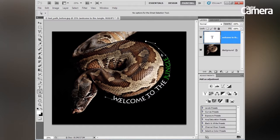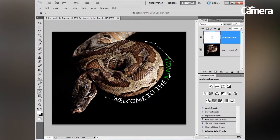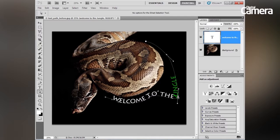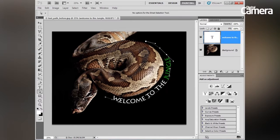I can then click on a point and just drag it to move it slightly. You can see the words automatically snap to wherever I move — so if we move it out this way, you can see how that's working. Let's just undo that.